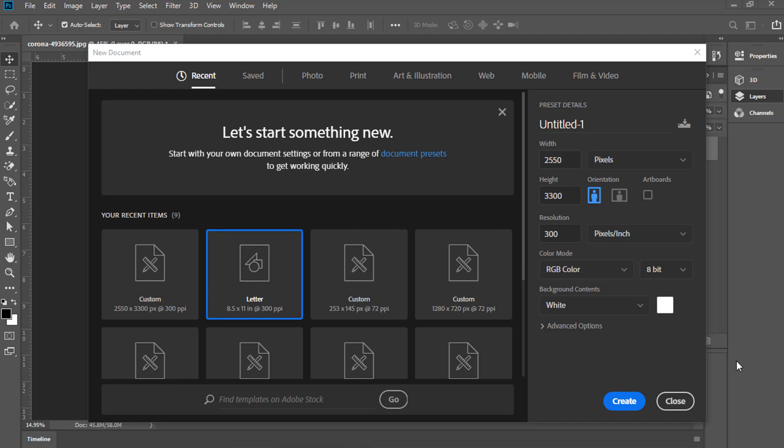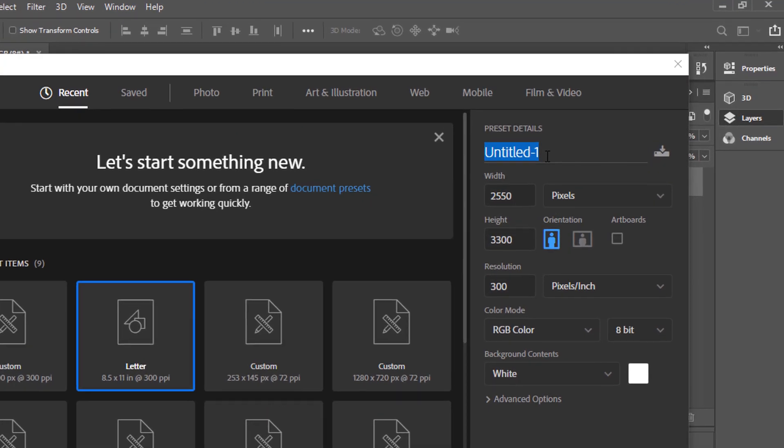Hello! Welcome to Photoshop CC with Bronze Graphics.